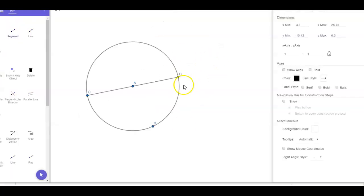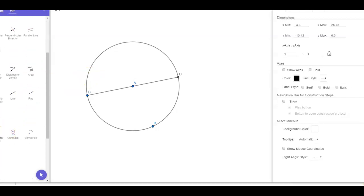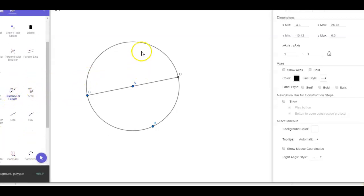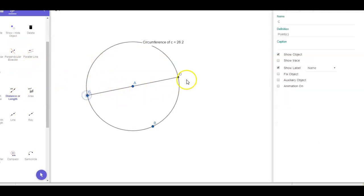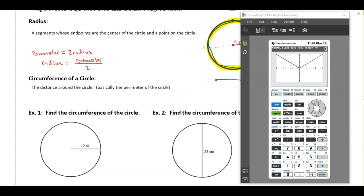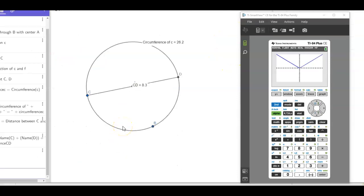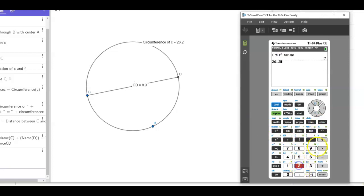I've created a new circle and drawn the diameter inside that circle. The first thing I'm going to do is measure the circumference of the circle. I'm going to measure the distance or length of it — it tells you the circumference is 26.2. Then I'm going to measure the length of the diameter, which is 8.3. So now that I have the circumference measured and the diameter measured, I'm going to go to my calculator and take 26.2 divided by 8.3. When I do that, I get this number.